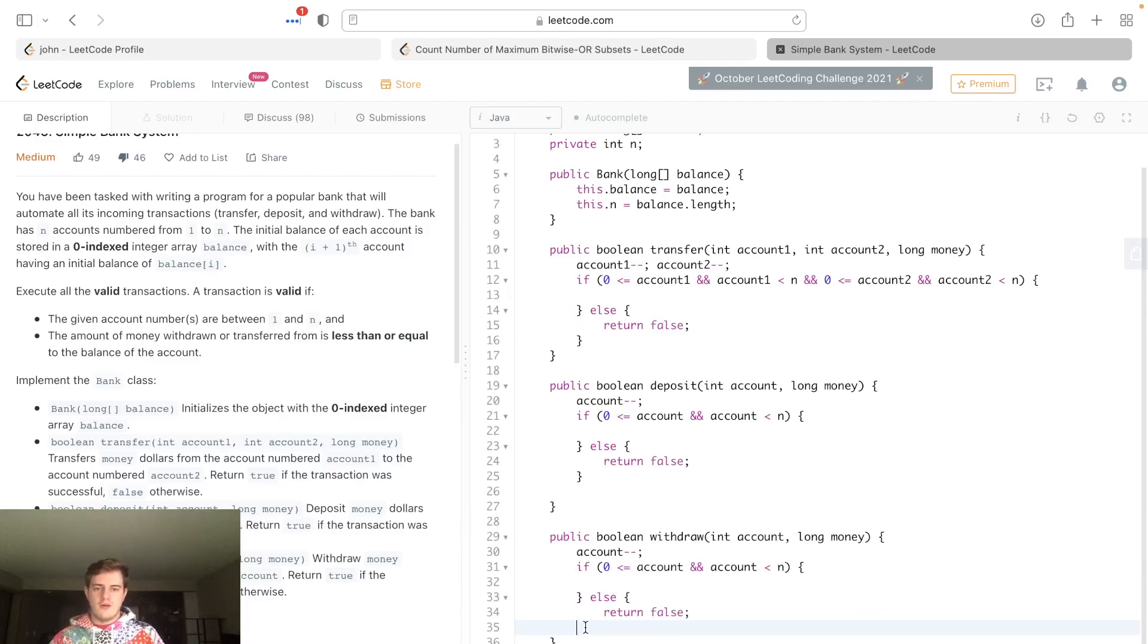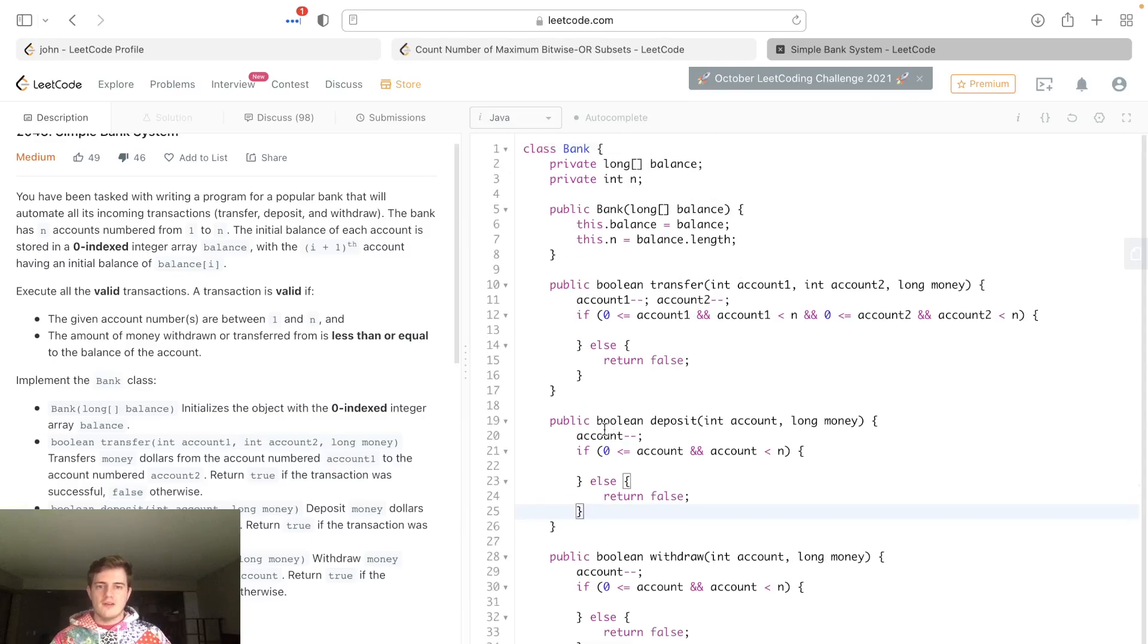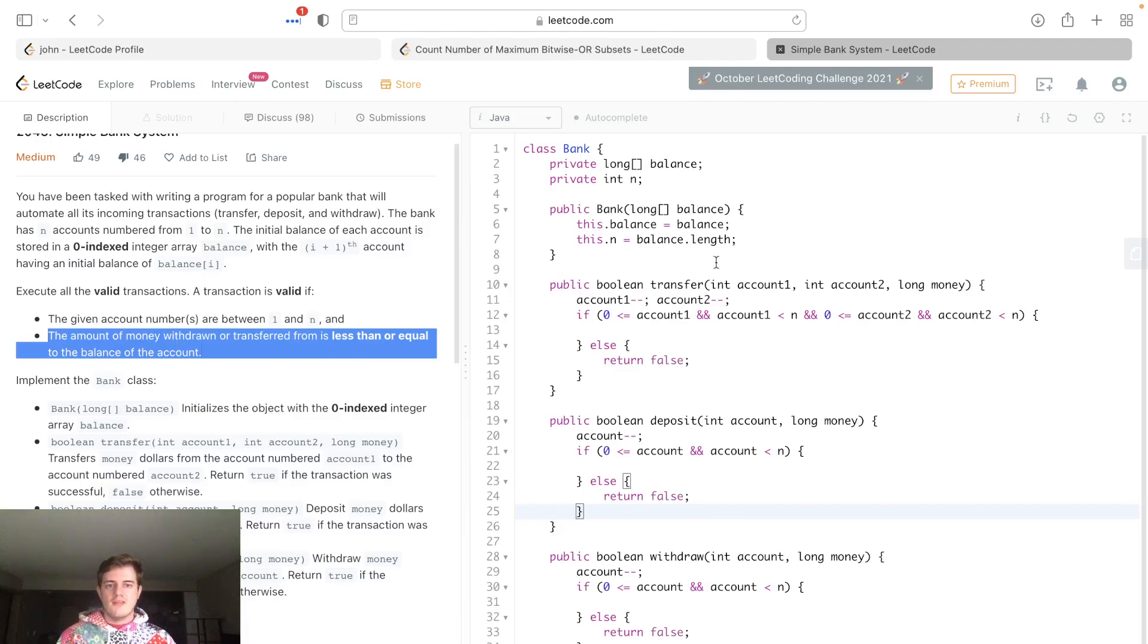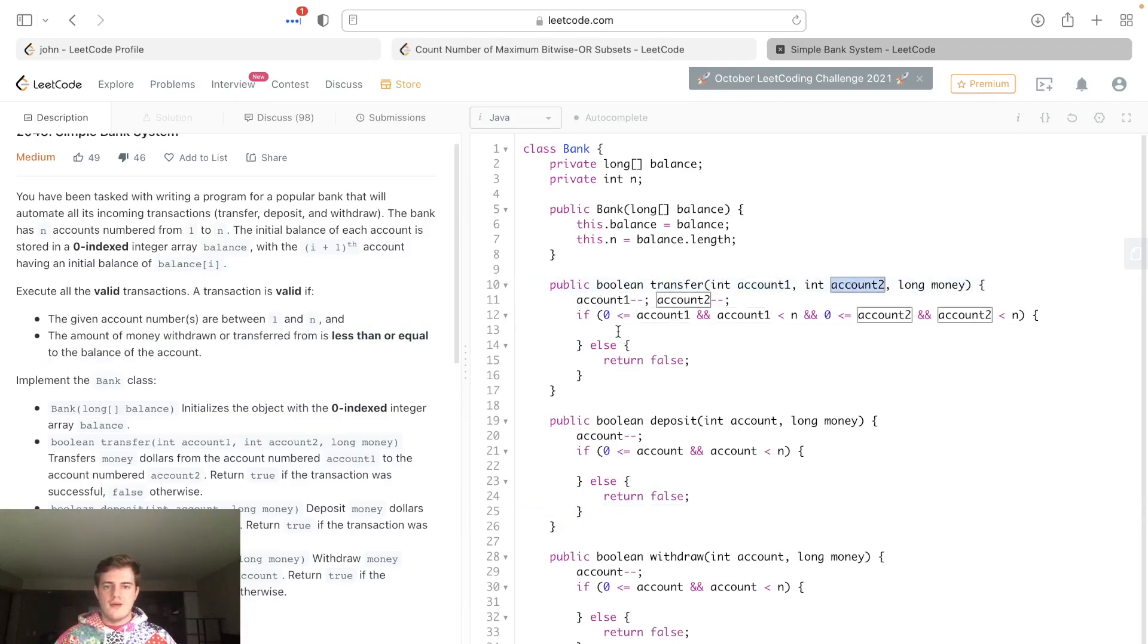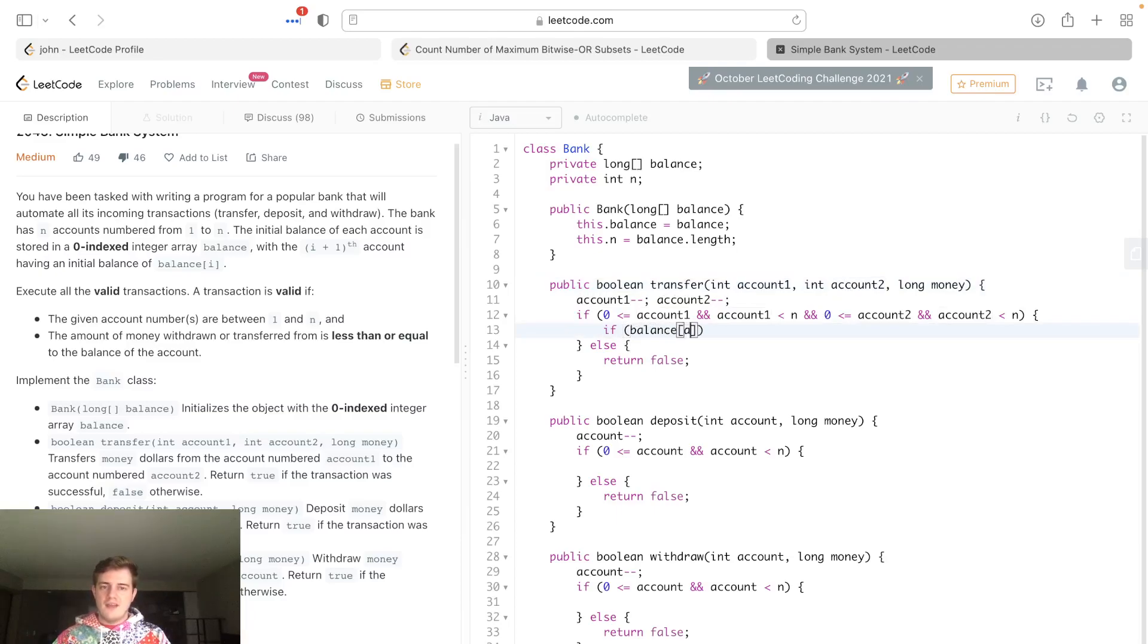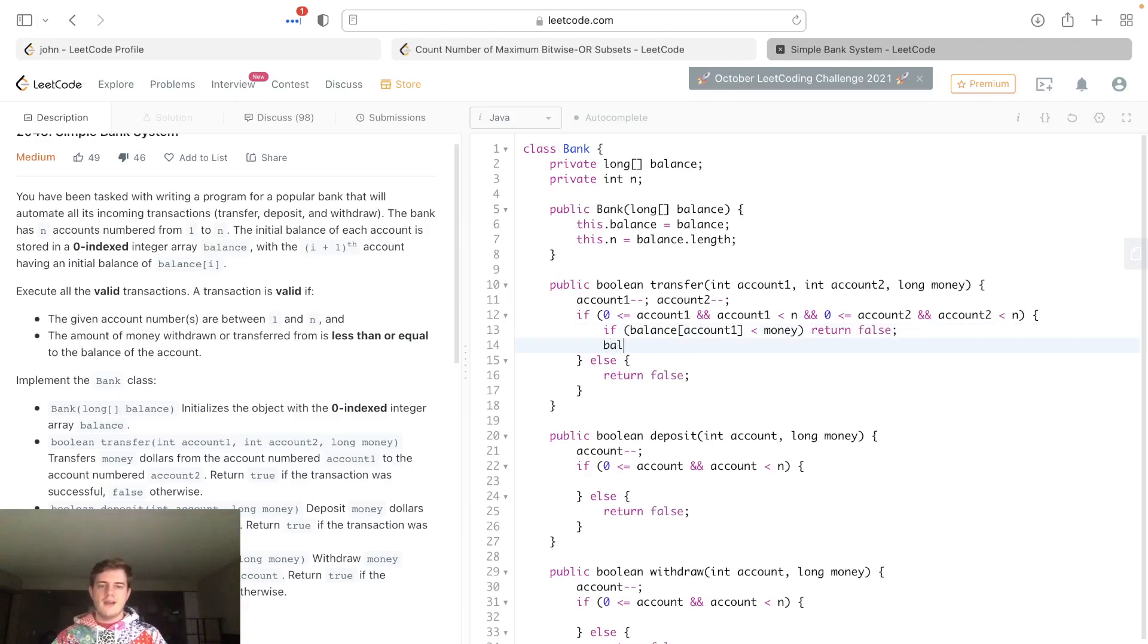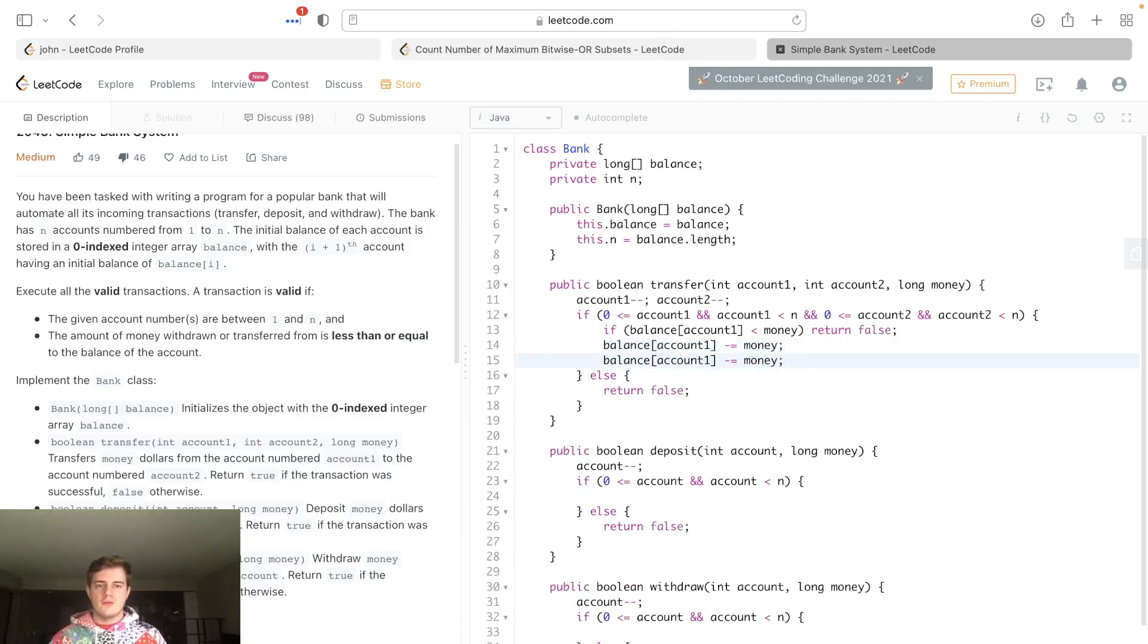Everything is good so far. Now we have to build out the logic. The only other way it's an invalid transaction is they don't have enough money. Transfer - account1 is putting money in account2's account, so let's check if they have enough money. If the balance at account1 is less than money, return false right away, don't do anything else, it's invalid.